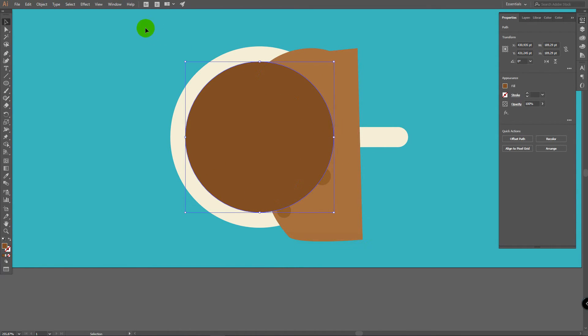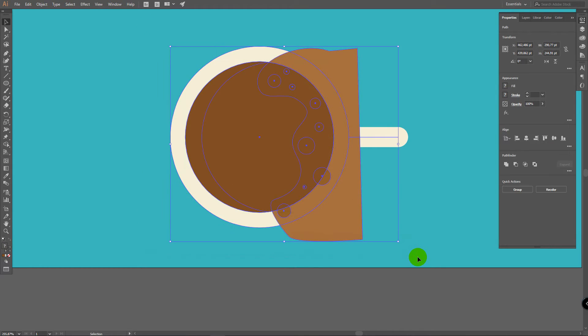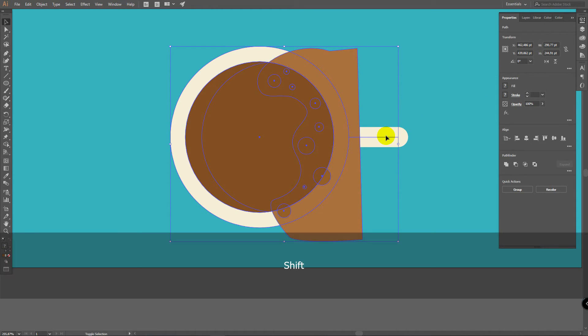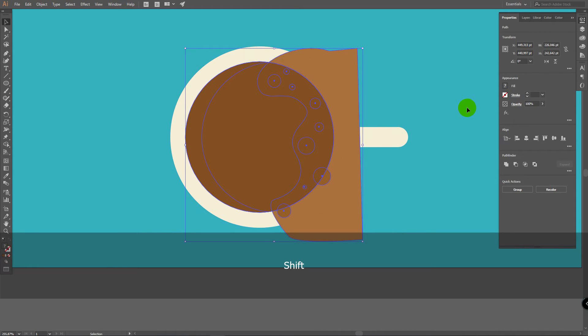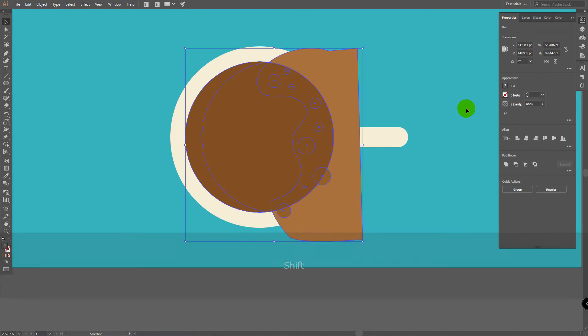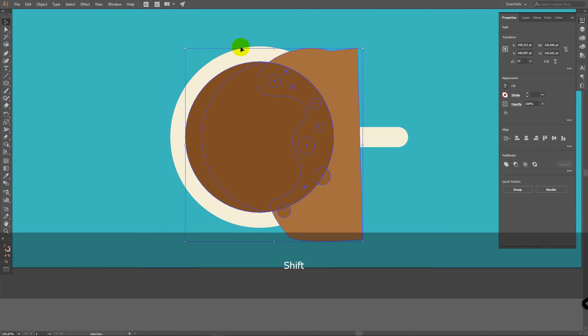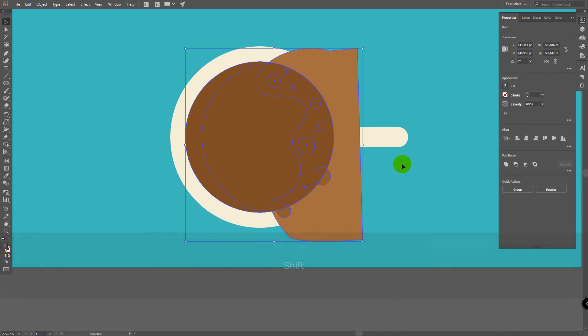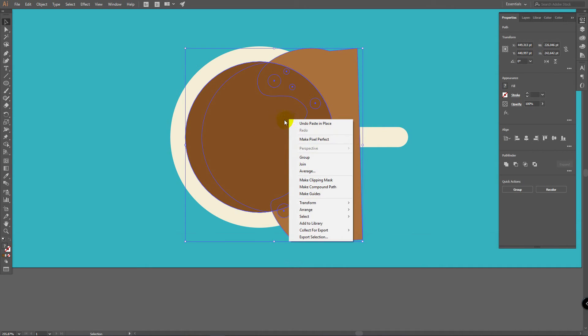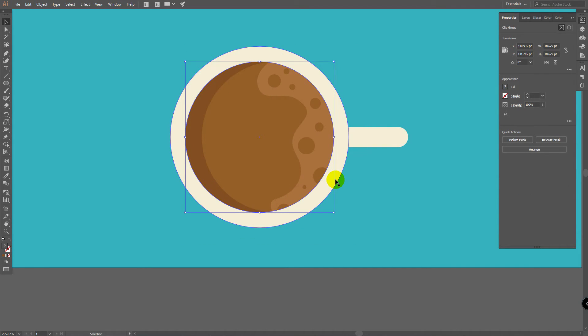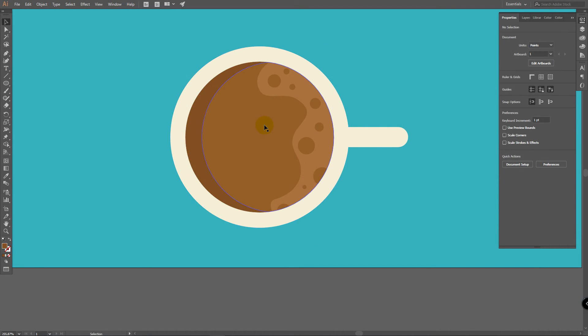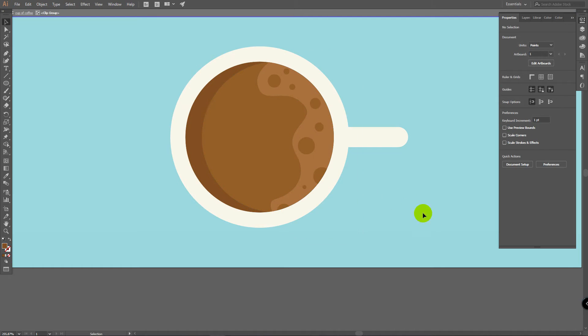And now select all these layers. And let's remove this handle and this cup from Selection. Hold Shift and click on this object to add some objects to Selection. Hold Shift and click on them again. But we don't need this in Selection. We delete it from Selection. And now right click on these selected objects and click here, Make Clipping Mask.